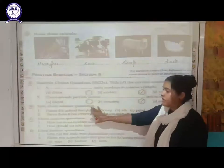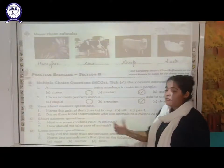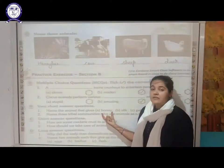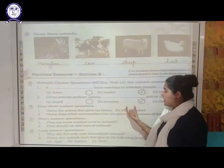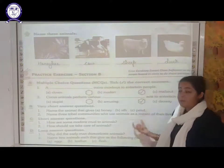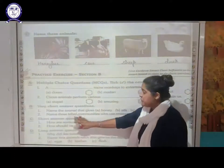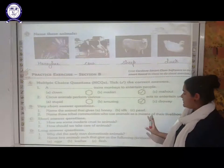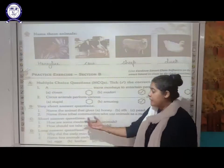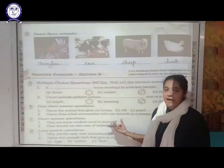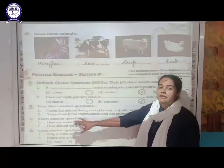Very short answer questions: name the animals that give us honey, silk, and pearl. Honey is given by the honeybee. Silk fiber is provided by the silkworm. Pearl is provided by the pearl oyster. Next: name three tribal communities who use animals as a means of livelihood — the madari, the snake charmer, and the mohar. They earn their money by entertaining people with their animals.